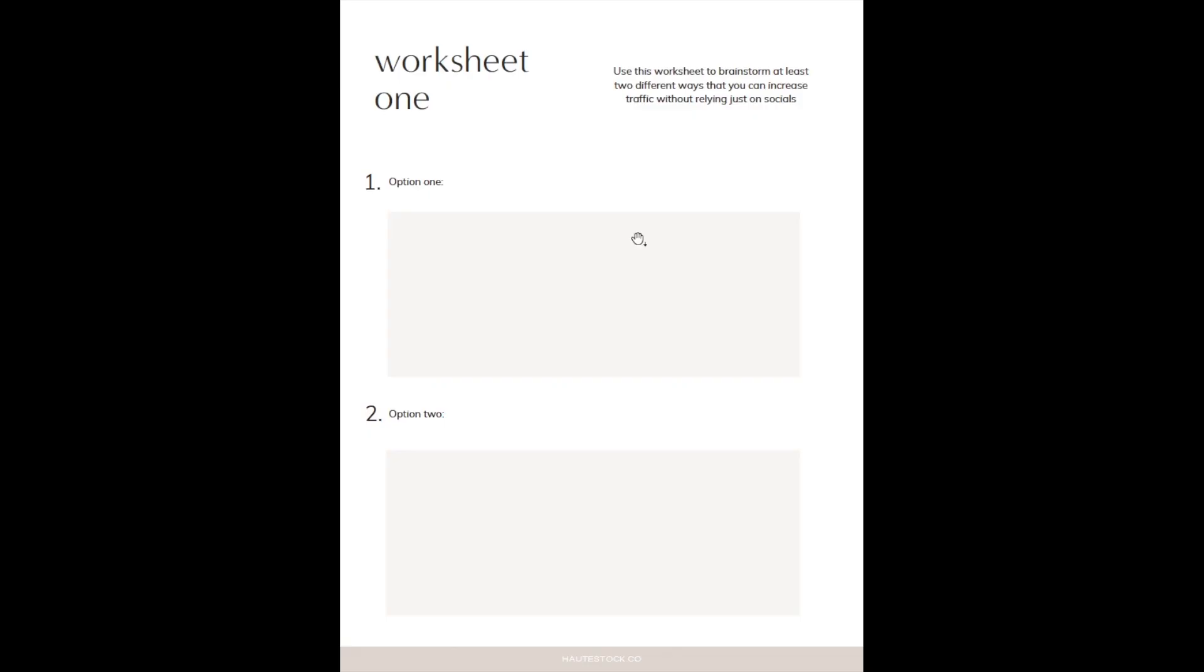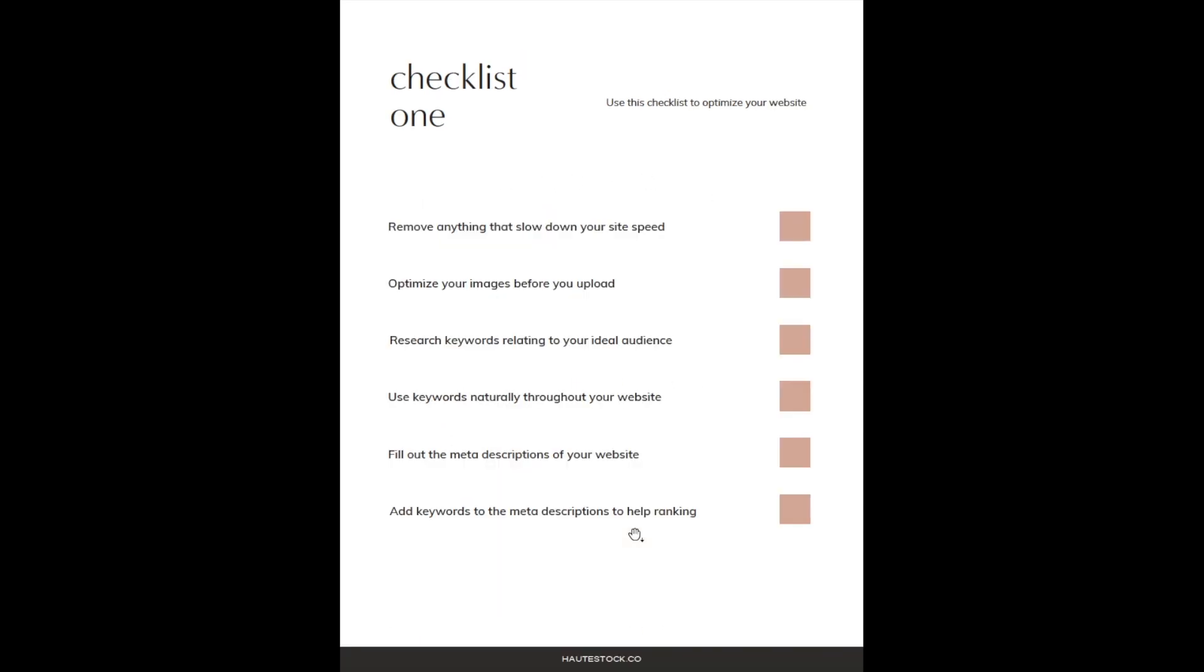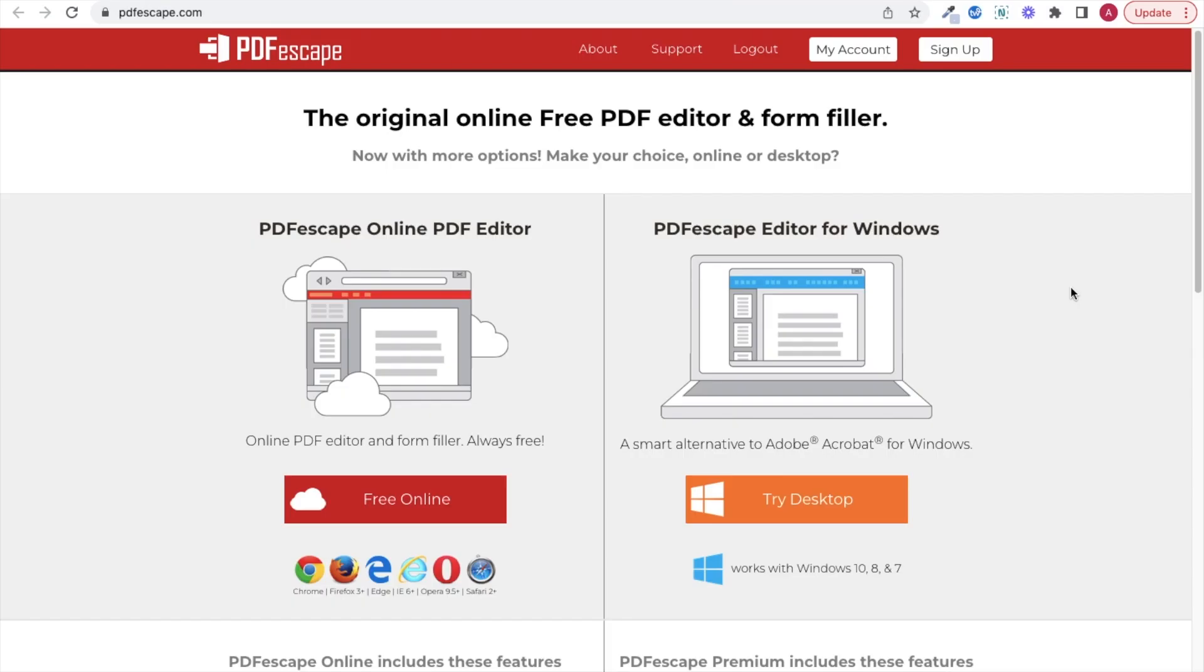Our PDF features a worksheet with space for our clients to fill out as well as a checklist, so we need to make sure that our PDF is fillable as well in those areas, and to do that, we're going to take our downloaded PDF and hop over to a completely free resource that doesn't require you to create an account. It's called PDF Escape, and the link is going to be in the description as well.